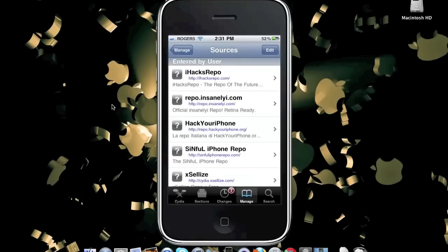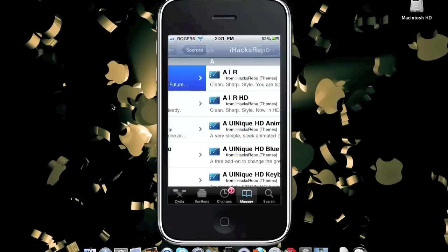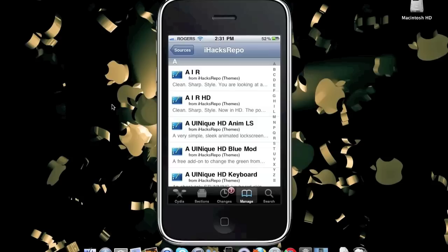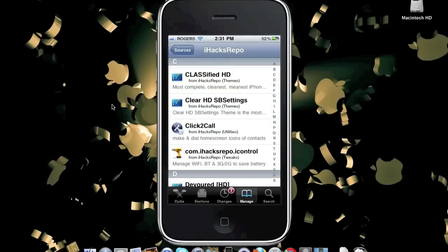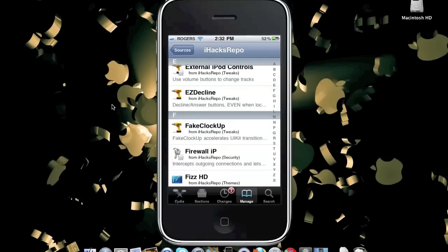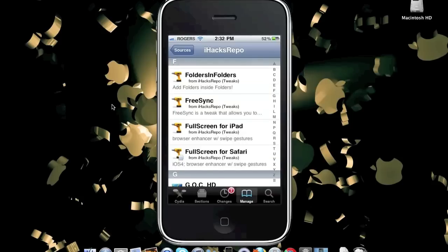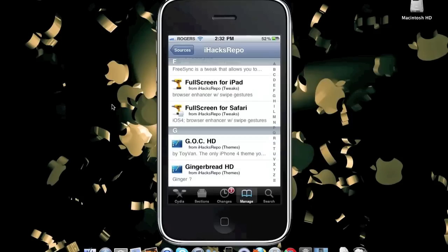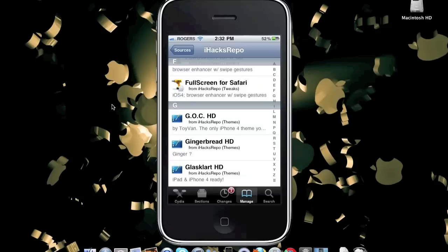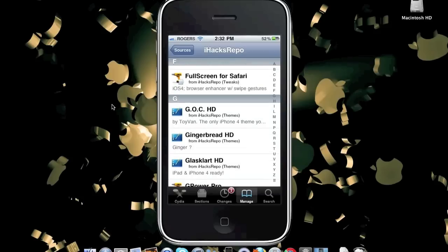The next one at number 3 is iHacksRepo.com. This contains all the must-have essential Cydia packages and hacks for any jailbroken device. It has many great themes, Cydia tweaks, Folder Enhancers to enhance your default iOS 4 folders, folders within folders, Free Sync — a tweak that lets you use your device while it's syncing with iTunes — and Full Screen for Safari to enhance your browser with swipe gestures.